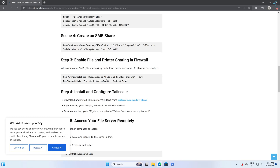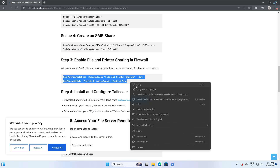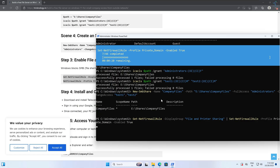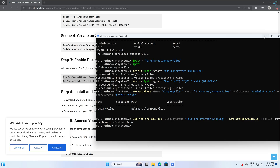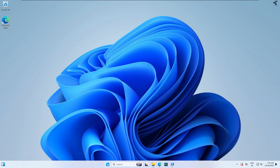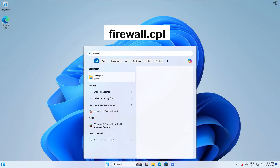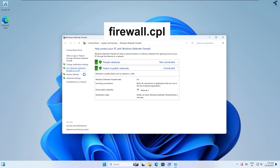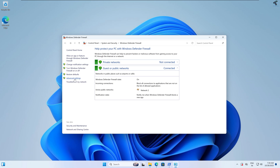Now I need to enable File and Printer Sharing in the firewall. I'll copy this command and press Enter. Then go to the Start search, type 'firewall.cpl' and press Enter. Because Windows Defender is enabled, the command alone may not be sufficient, so I need to create an inbound rule. Click on Advanced Settings.